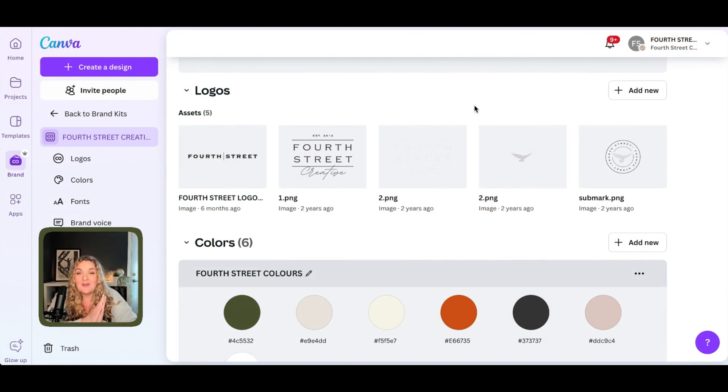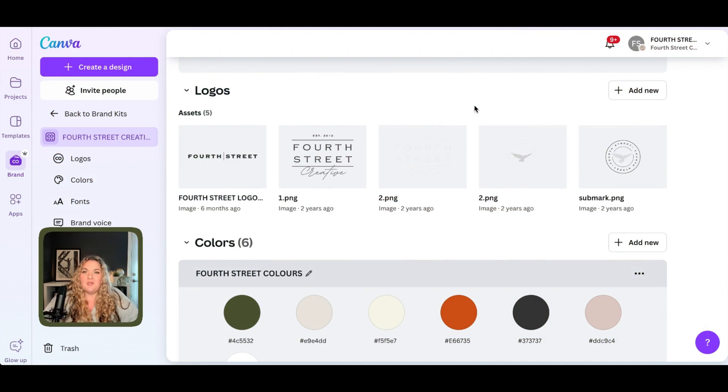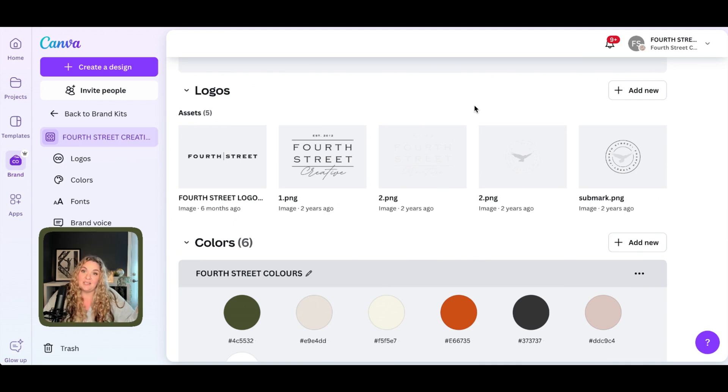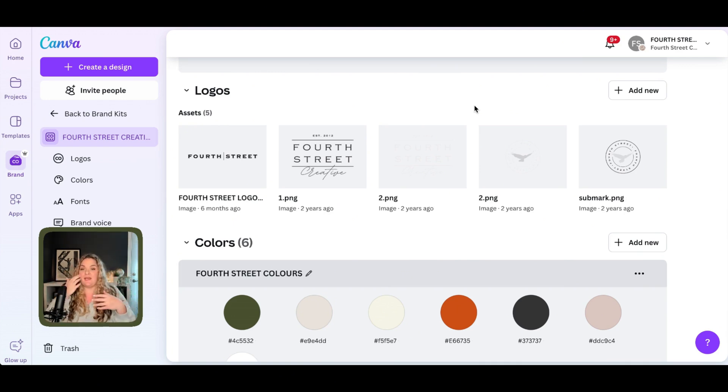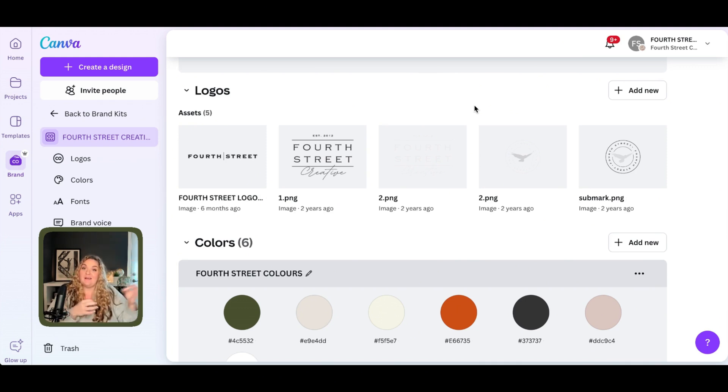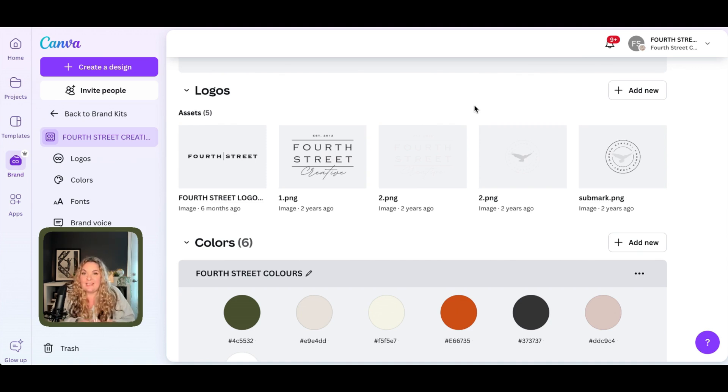So normally when we are uploading our logos to Canva, most people will upload them as a PNG file with a transparent background. The problem with this is that PNG files are not scalable, meaning that when we try to make them bigger than the file allows, they tend to become pixelated. Also, we can't edit the color of PNG files.